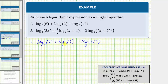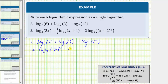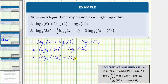Notice here we have a sum of two logarithms with the same base, and therefore we can combine them using the product property of logarithms, which is, from right to left, log base b of m plus log base b of n equals log base b of m times n. This means log base seven of six plus log base seven of eight equals log base seven of six times eight, and we still have minus log base seven of 12. Six times eight equals 48, so this is equal to log base seven of 48 minus log base seven of 12.